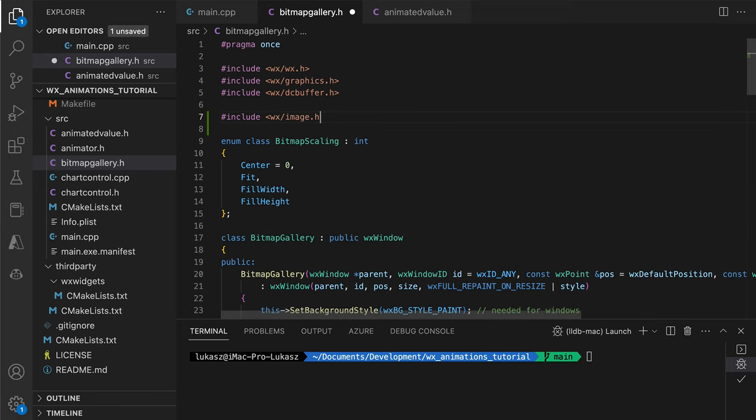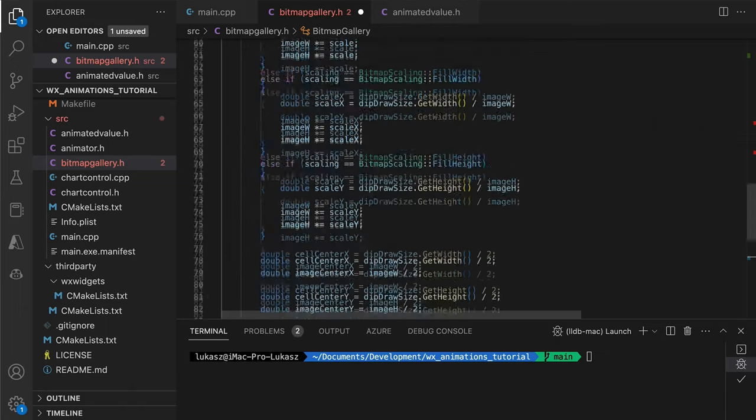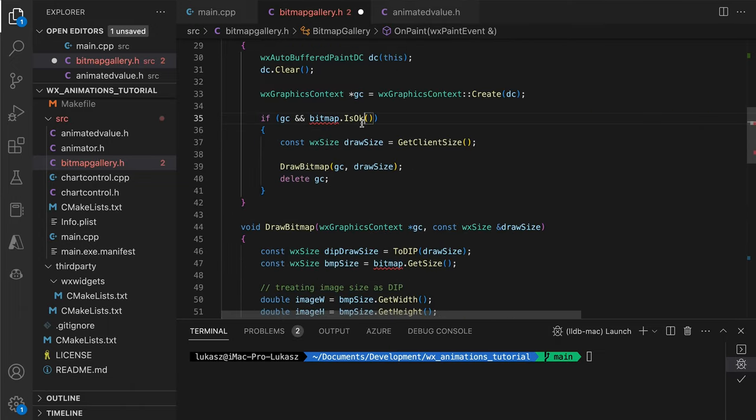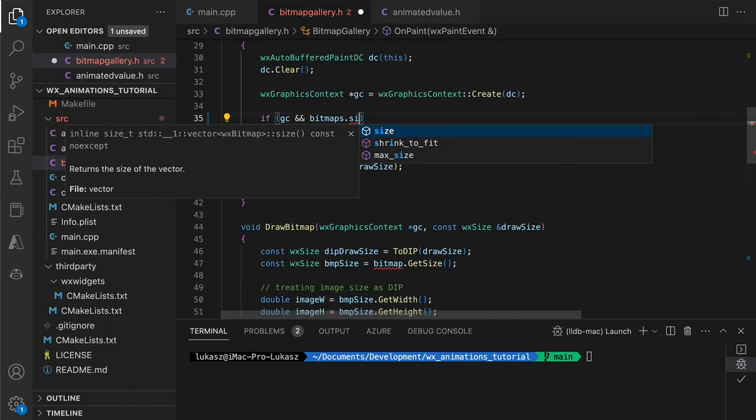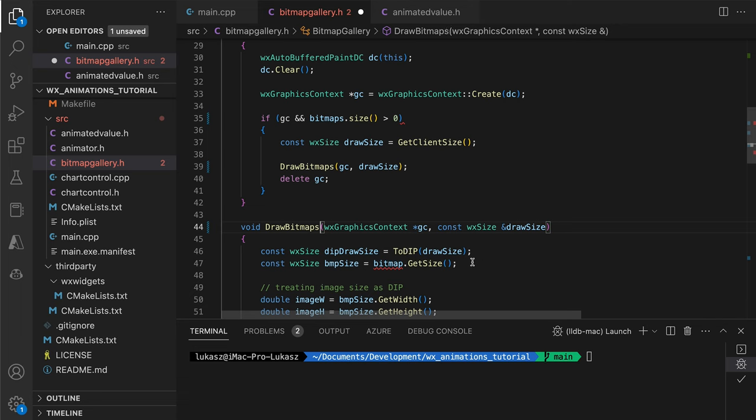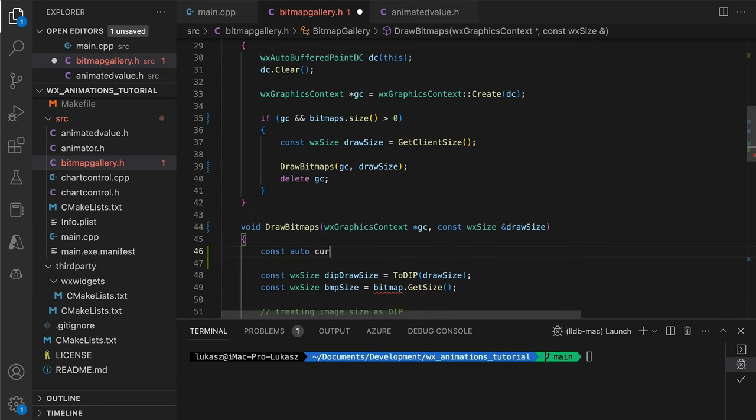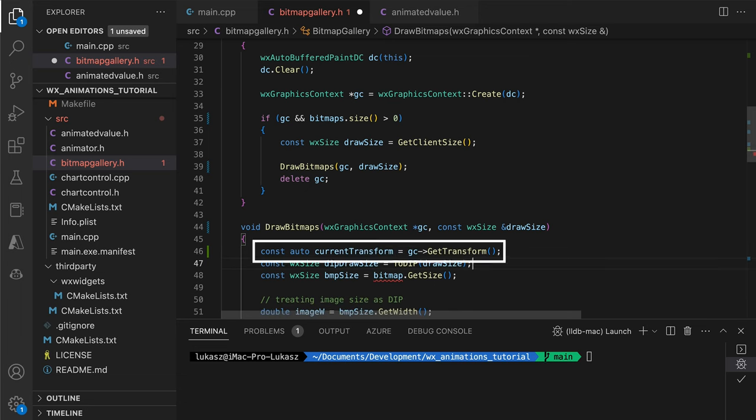We need to display more than one image, so we change the single bitmap variable to a vector of bitmaps. Since we will be using translations to draw the bitmap sequentially, we want to save the current transformation and restore it at the end of the method. That's because we will be adding more drawing methods to the onPaint handler and we don't want them to be affected by the translations done by the draw bitmaps method.